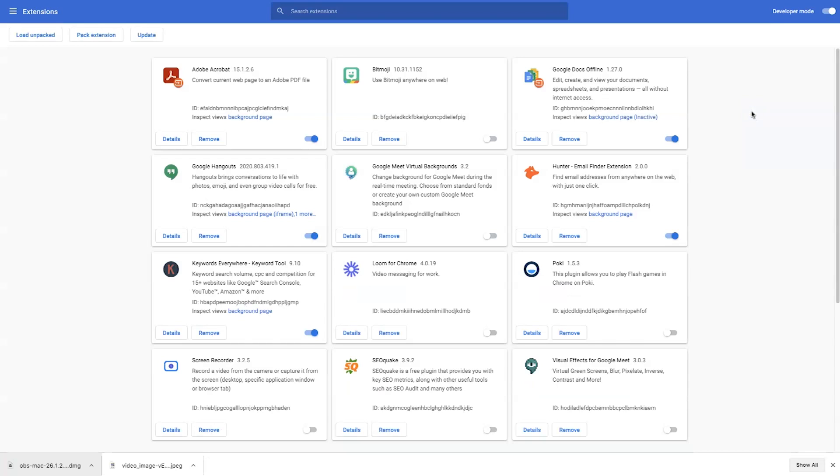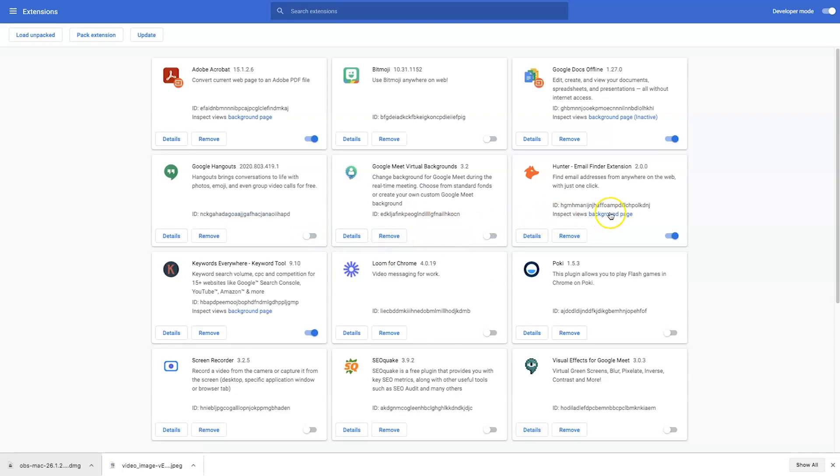Now, if you have any performance issues inside Google Meet with your video background, go ahead and disable any Chrome extensions that you have active. Some of the Chrome extensions can cause your computer to slow down and cause your video feed to not show up inside Google Meet or to be laggy, and you don't want that.